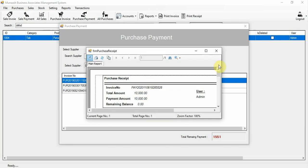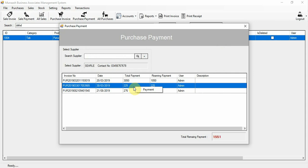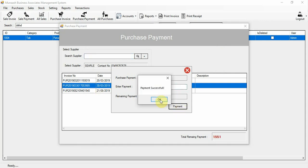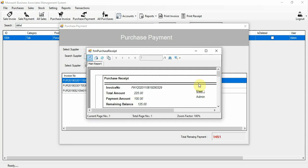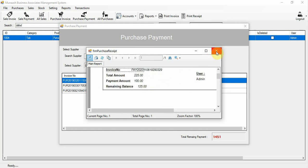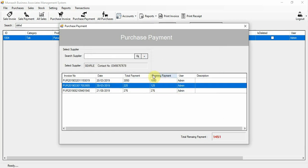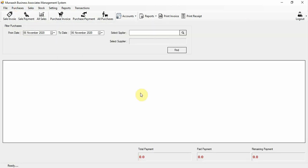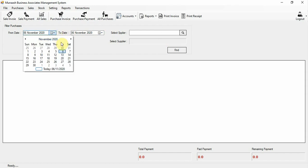If you want to pay partially, for example 100, the remaining will be 125. Here you can see the remaining balance and remaining payments, along with the user who performed these operations.